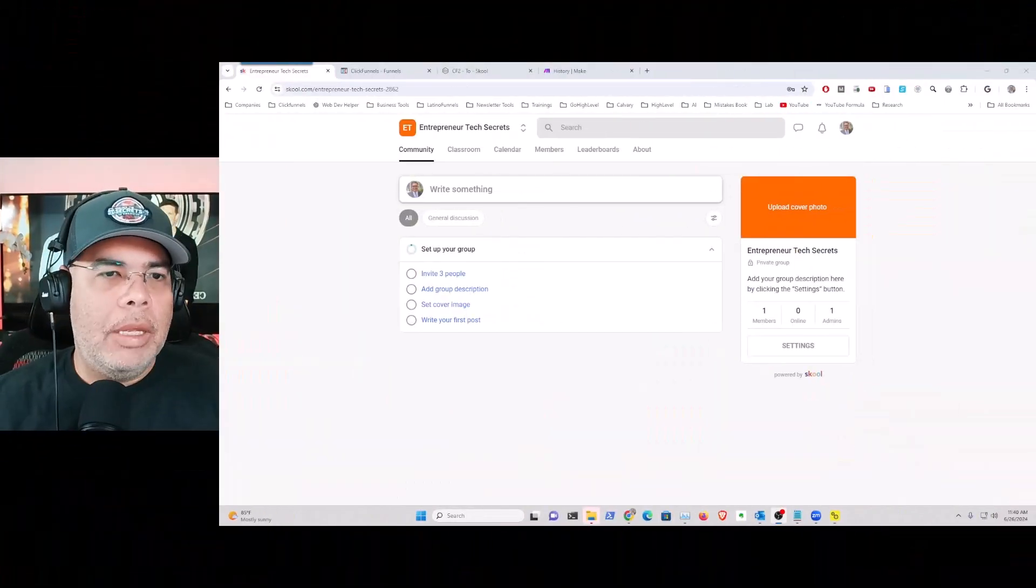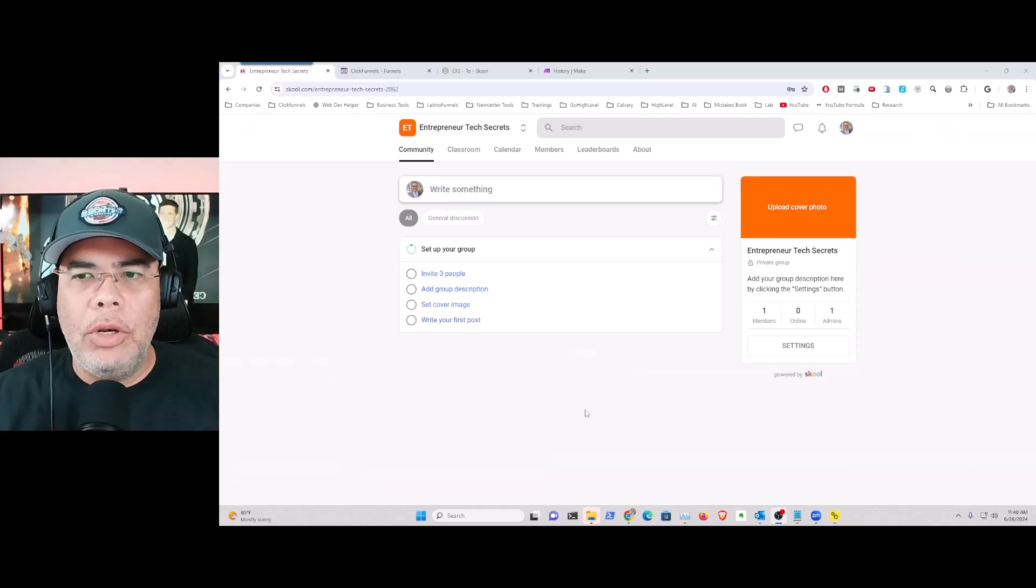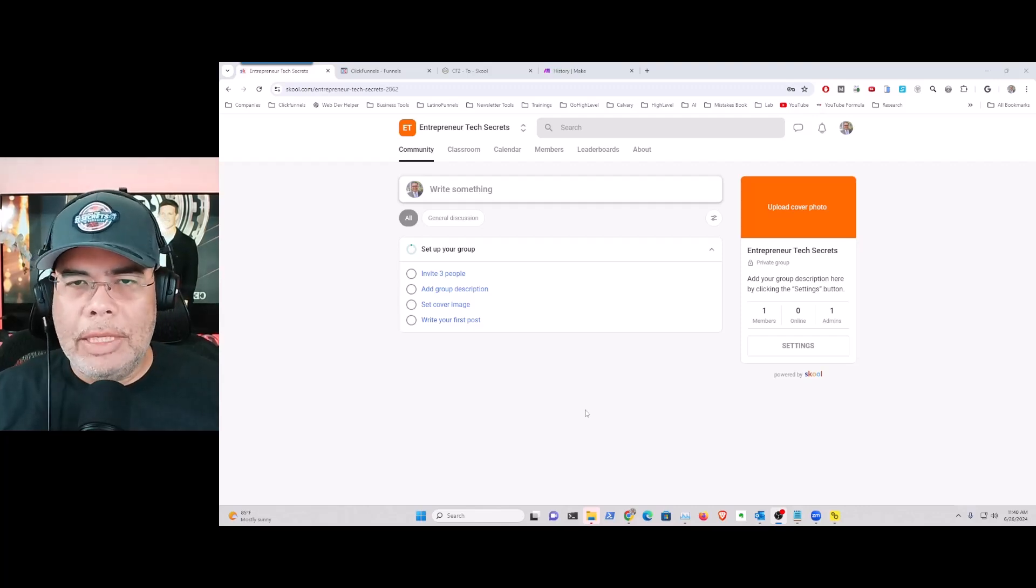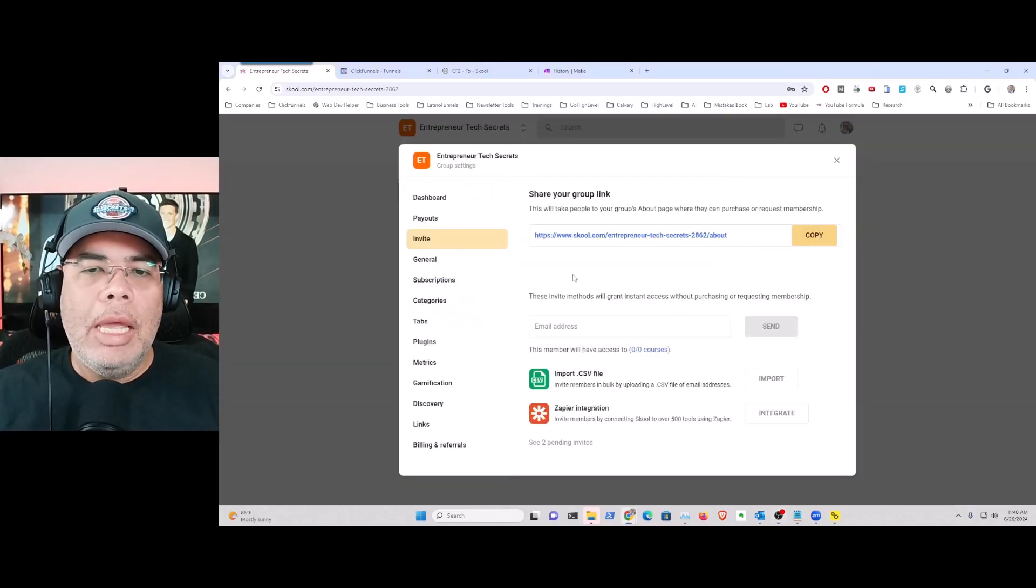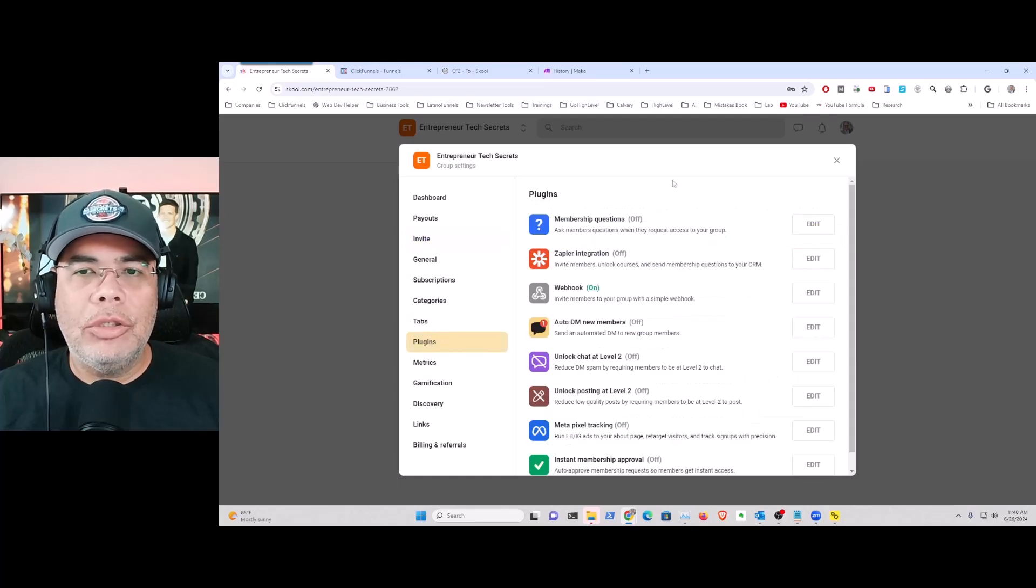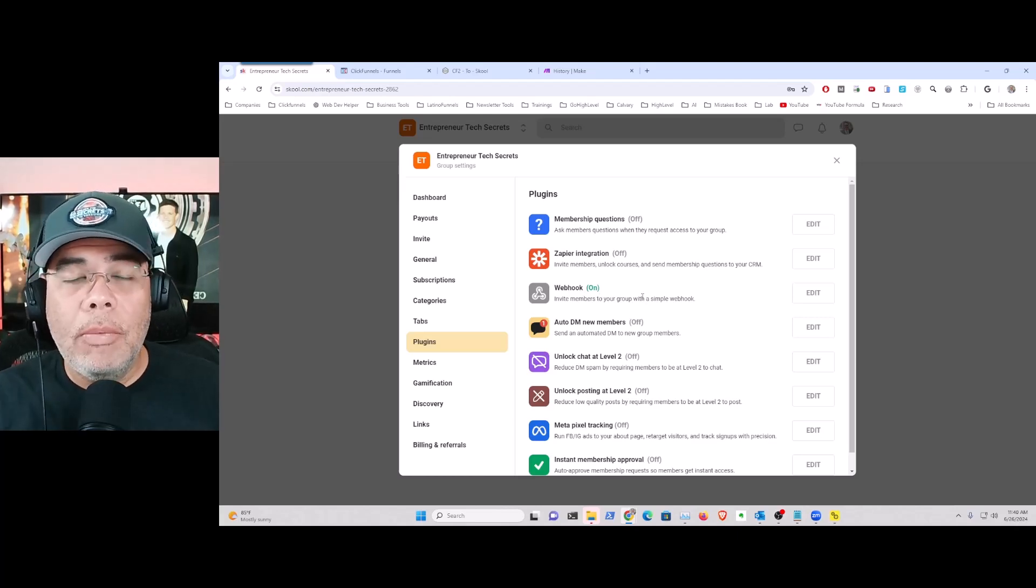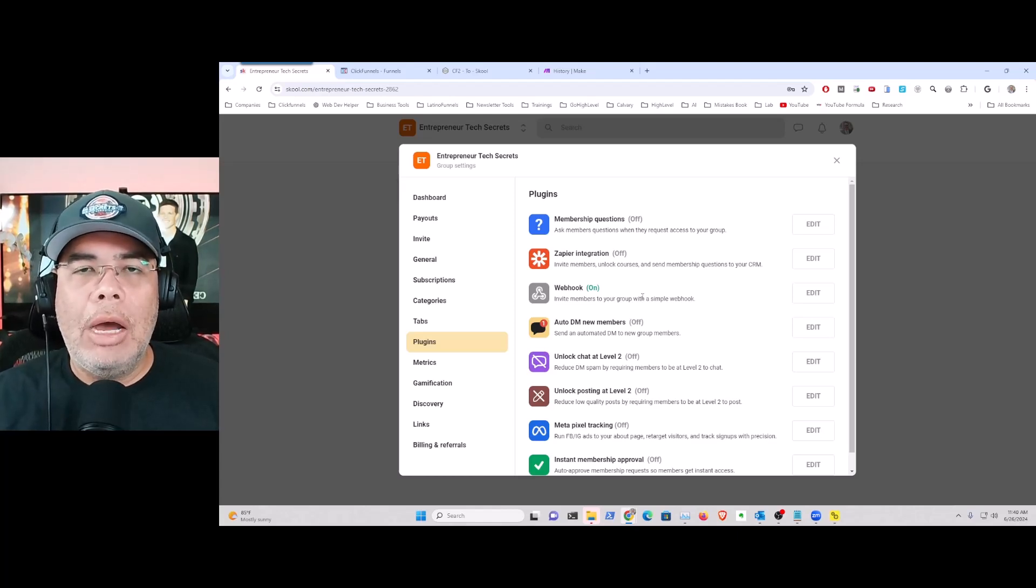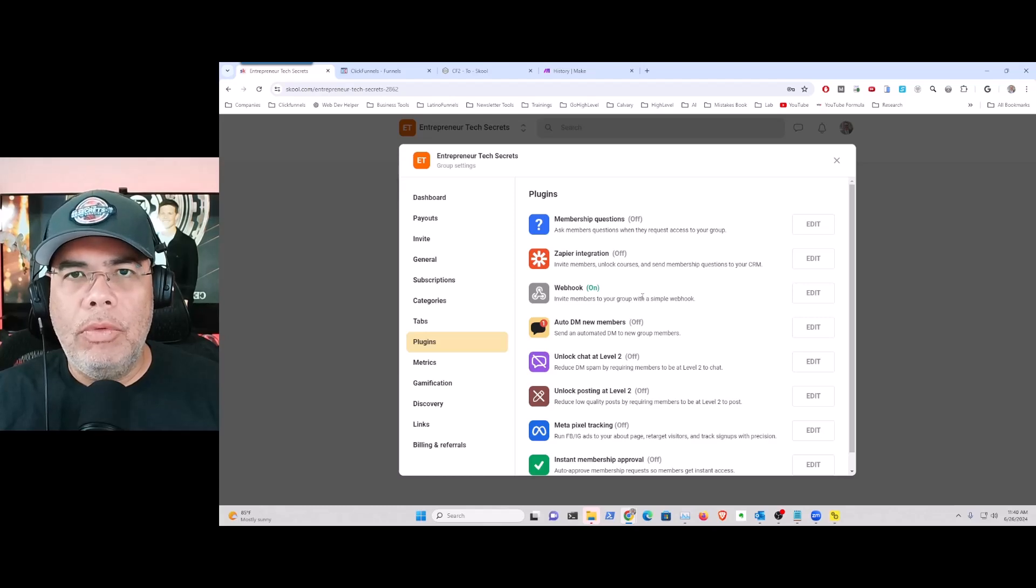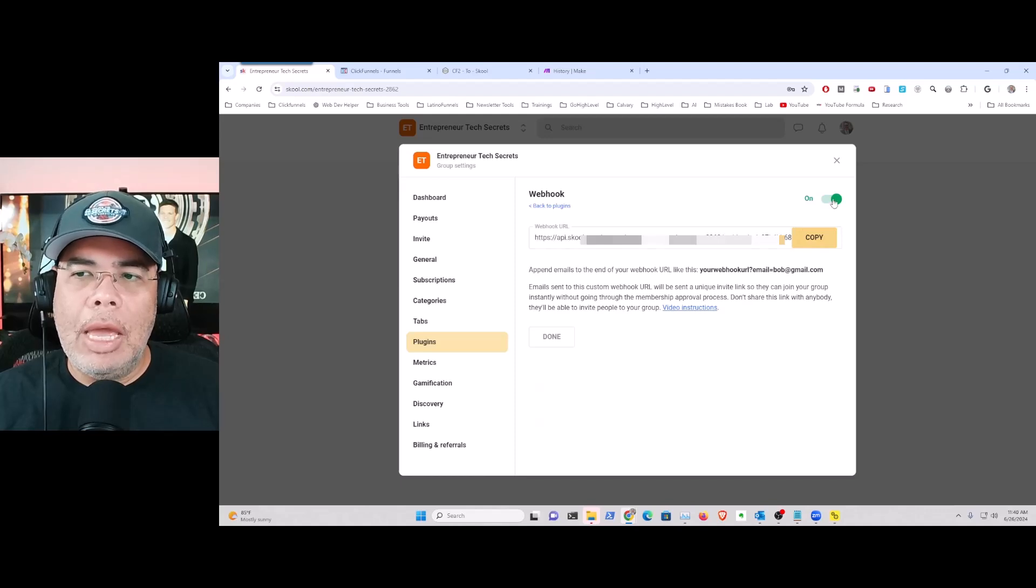So let's dive in. Here we have a new School community and the first thing is to configure it with the basic information that you need. Then you're going to be going into Settings. In Settings you're going to go into Plugins. In Plugins there's two options - you can do this through Zapier or you can do this through webhook. With the webhook option you can automatically add them to your community without needing to approve them when they're going to come in.